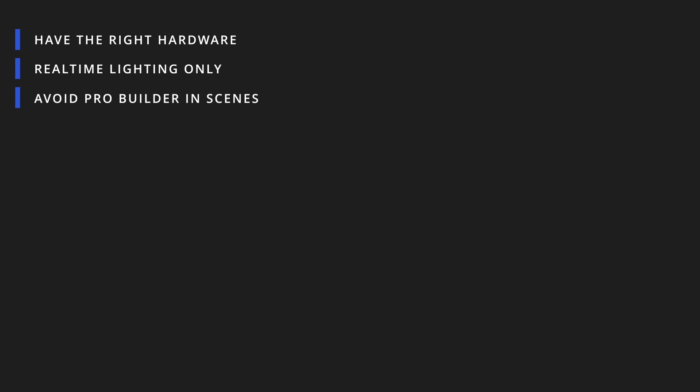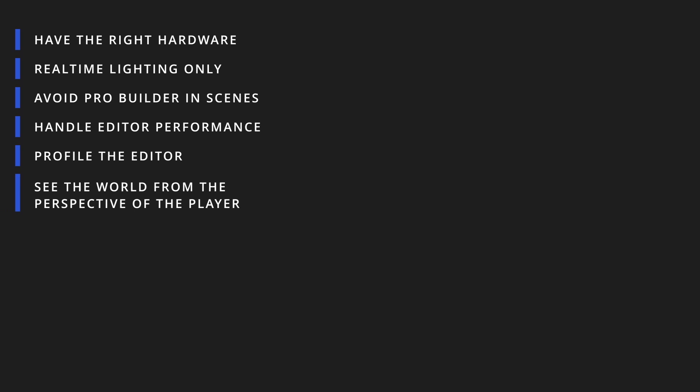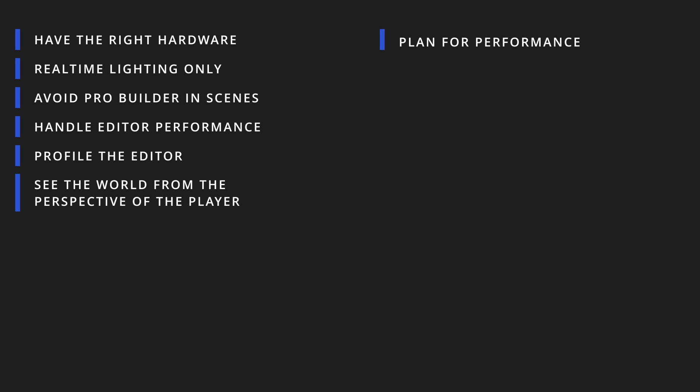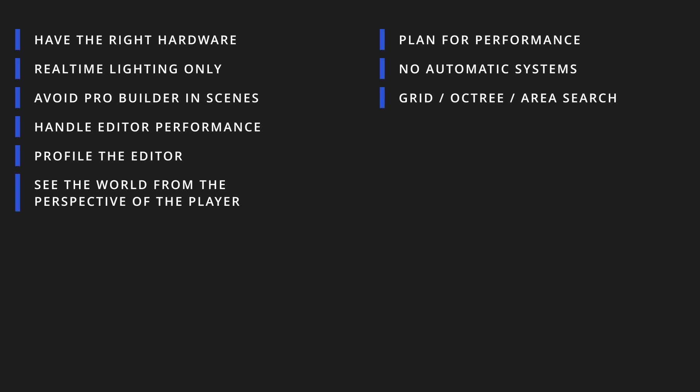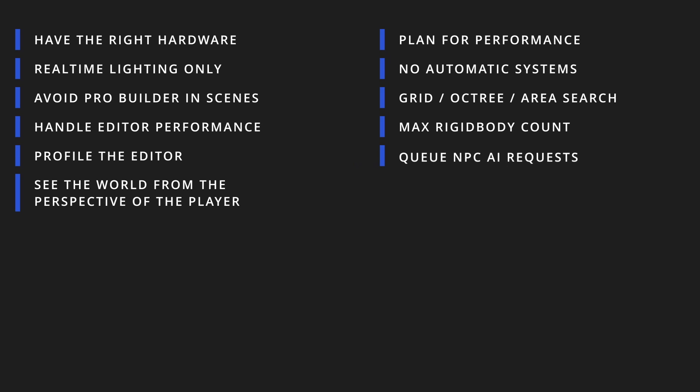Have the right hardware. Use real-time lighting only as baked lighting won't work. Avoid ProBuilder and other mesh generating components in your scenes. Take care of the editor performance. Split your game into chunks you can easily display. Profile the editor. See the world from the perspective of your player. Plan your world with performance in mind. Forget automatic systems like occlusion culling or static batching. Use areas or a grid to find nearby objects. Limit the number of active rigid bodies. Only calculate relevant NPCs. Spread calculations over multiple frames.